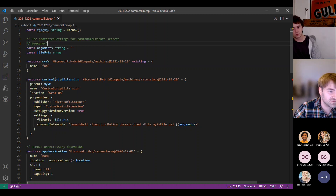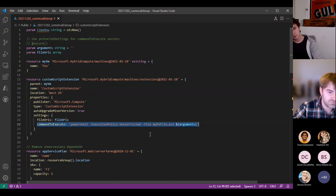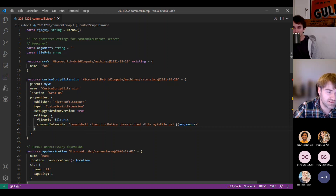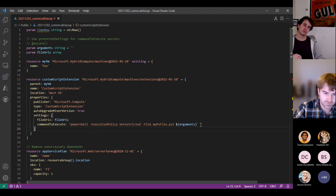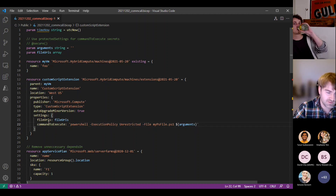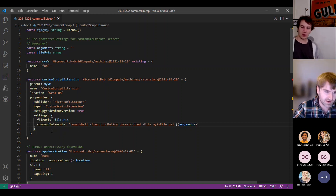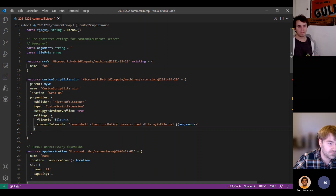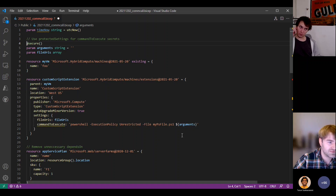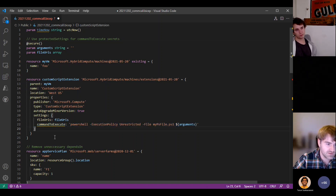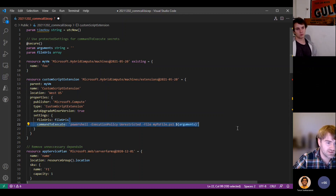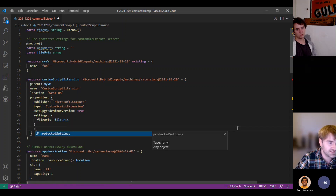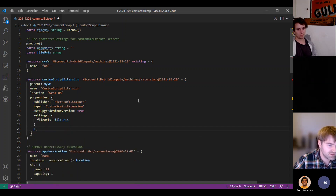A possible pitfall is passing secure properties to the command to execute property. The problem is this is a resource — if you put this resource in, someone else can read it back and see your secure properties. In this example I've commented out the secure decorator and this is all fine. However, if I mark this parameter as secure, we now flag the fact that you're passing something secure to command to execute as a warning. To fix this, the custom script extension resource has a field for protected settings which you should use instead.